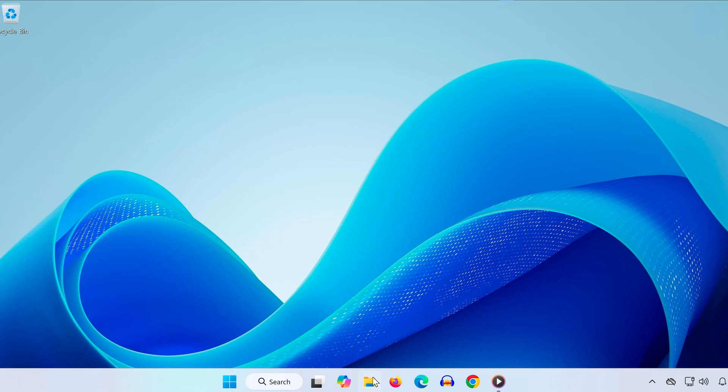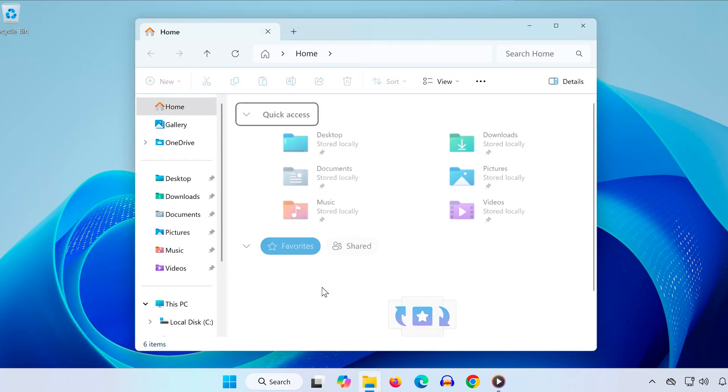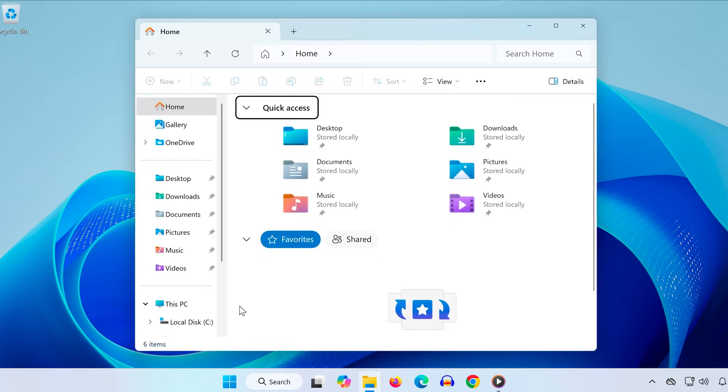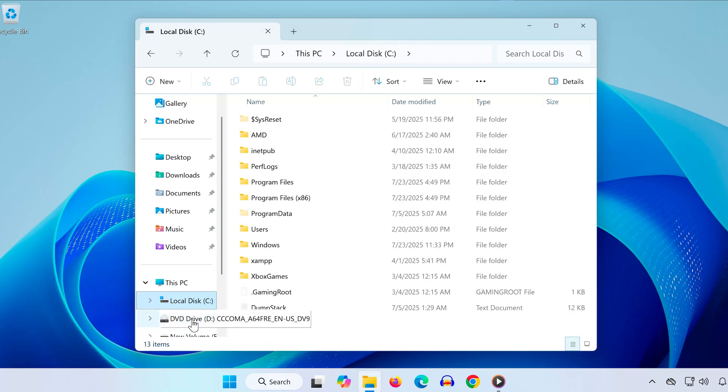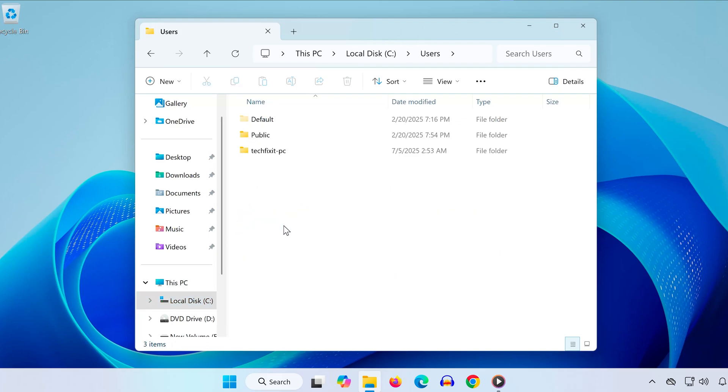First, open any folder on your PC. Now head to your C drive. From here, open the Users folder. Click on the folder with your Windows username.